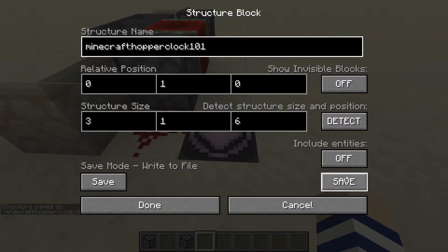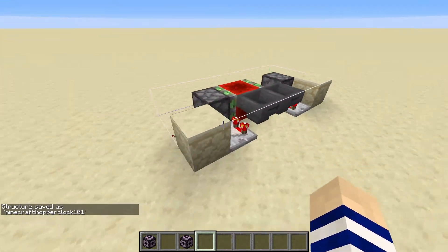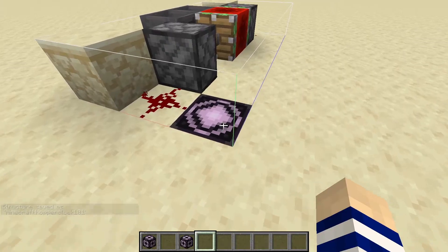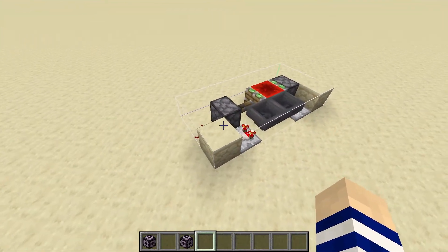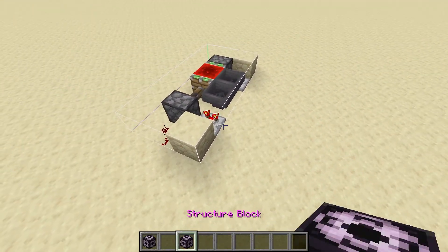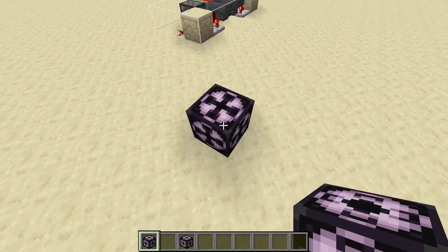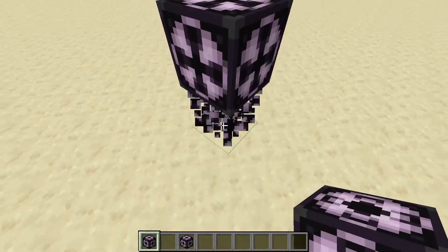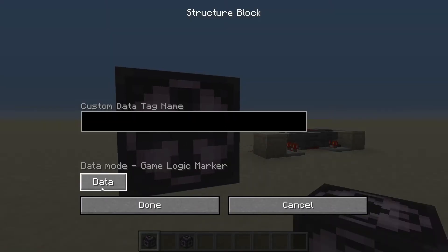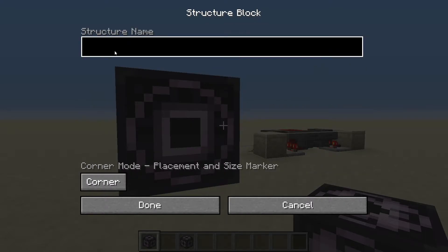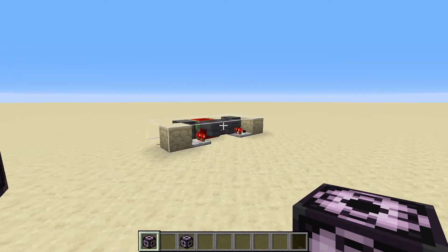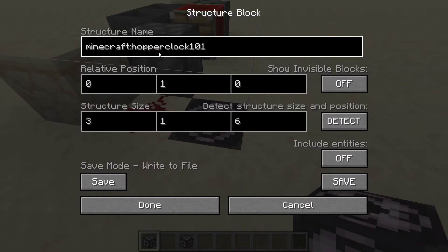You want to click the all-caps SAVE, and as you can see it will actually create a little box around our contraption. Now, if our structure is way too large and we don't want to do all that counting, what we can do is use a structure corner block. Put it one block above because it will go to the bottom corner, click on until it goes to corner mode, and name it the same thing as the actual structure — hopper clock 101.